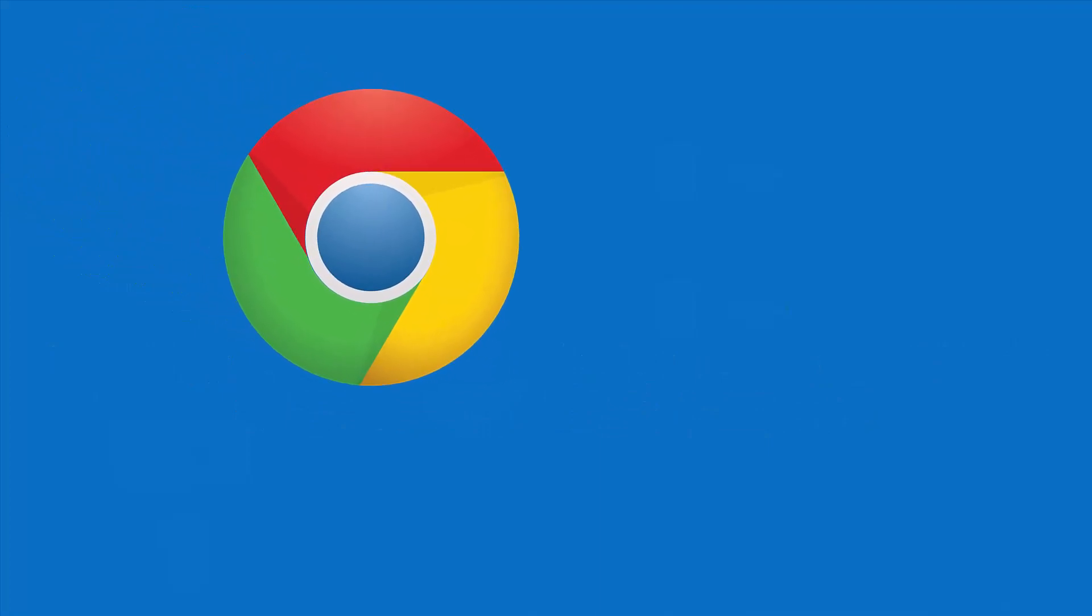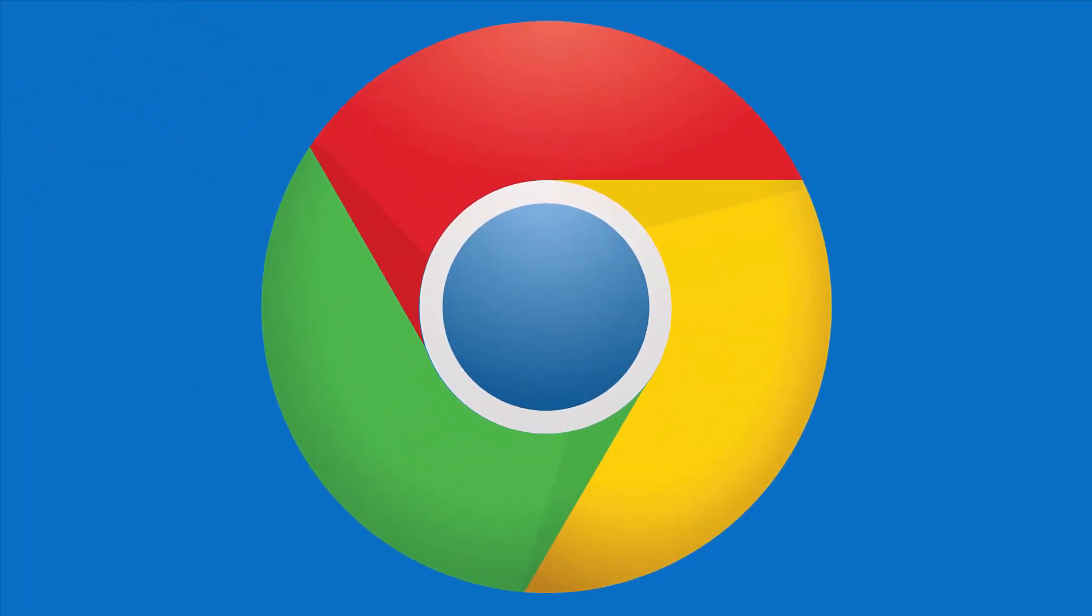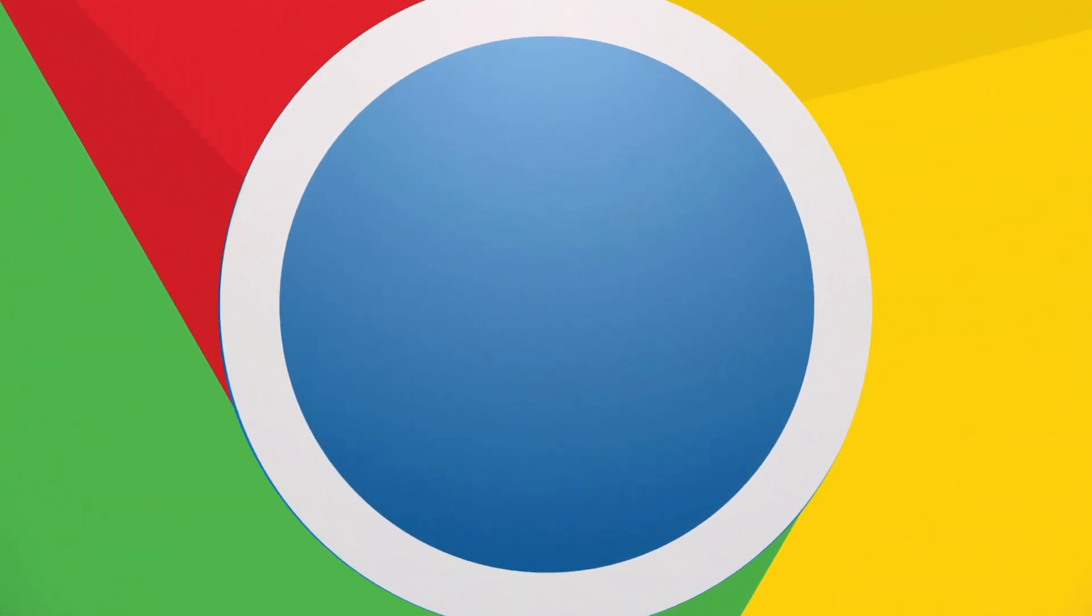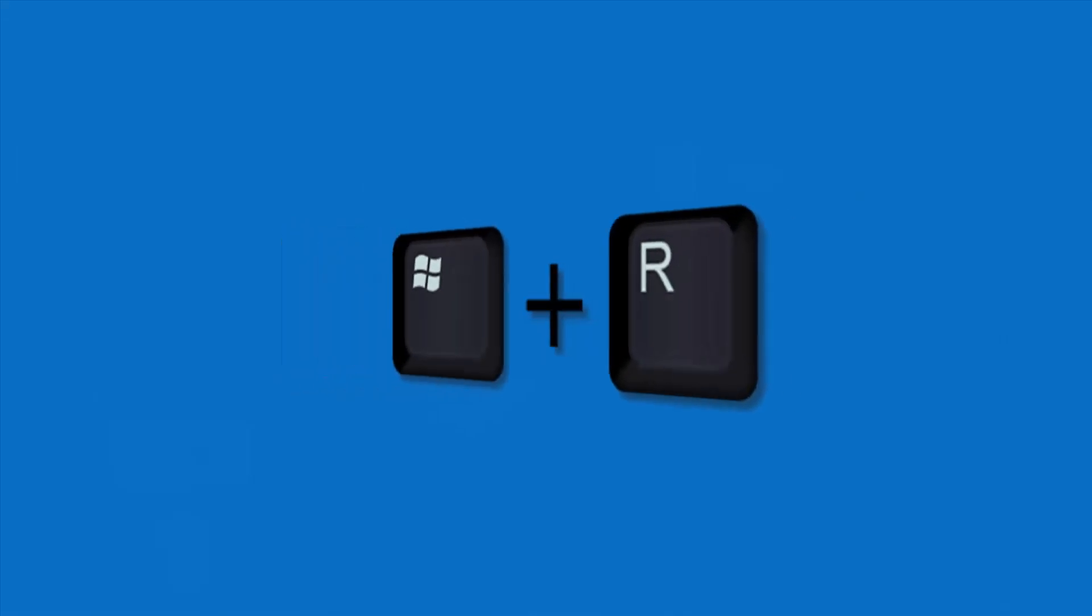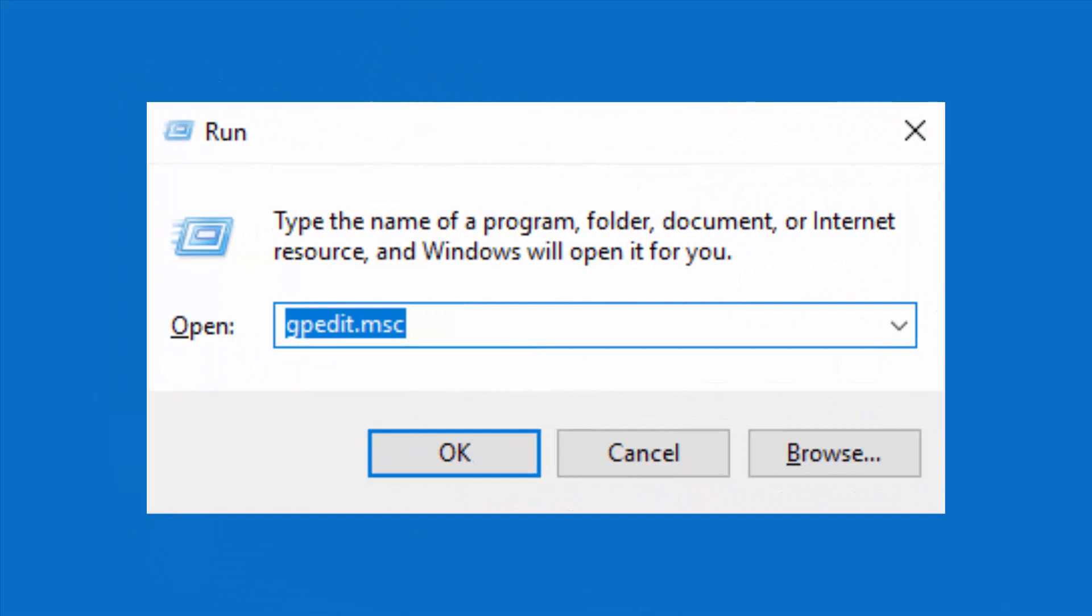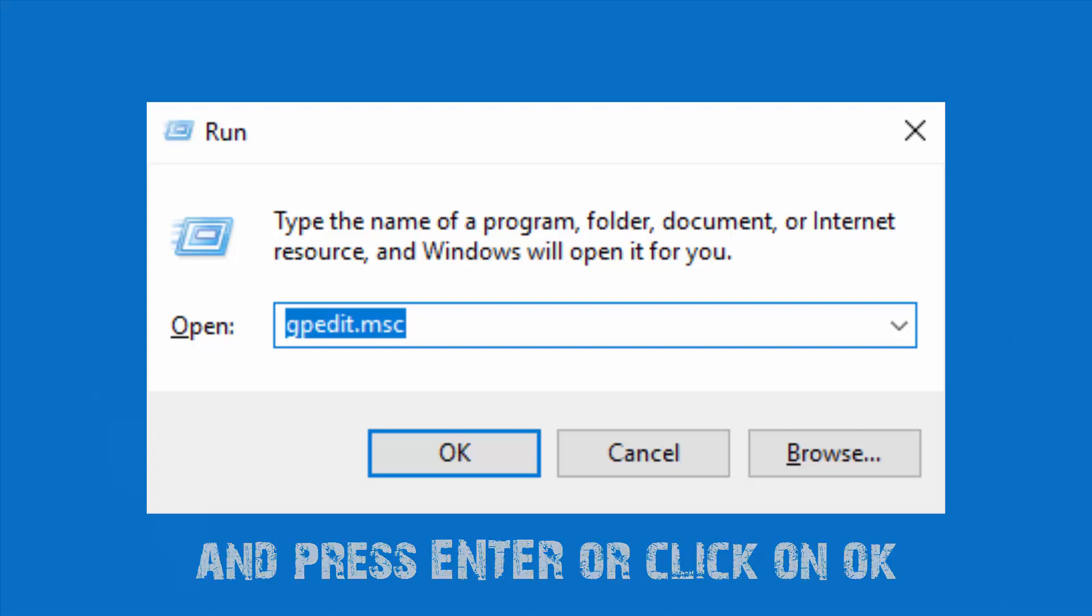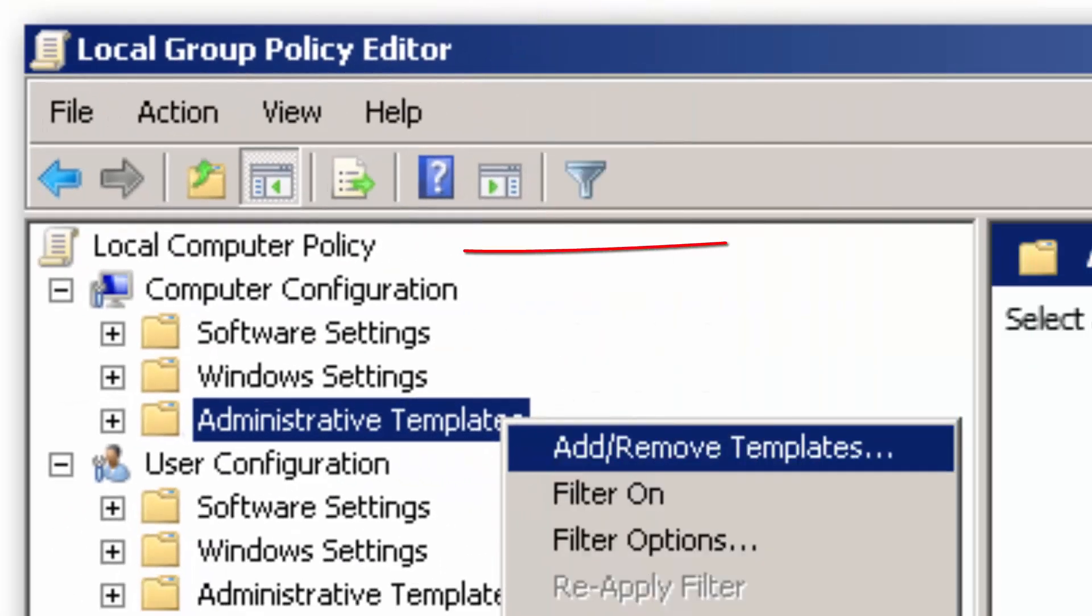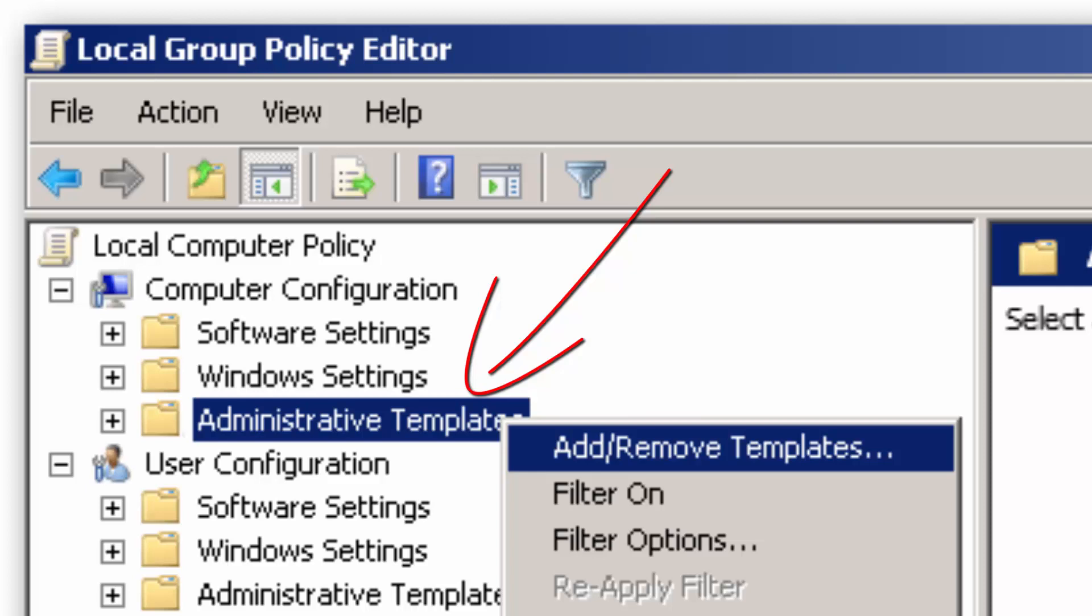Once you have selected the type of templates you will use to implement them, you can follow these steps. On your keyboard press and hold the Windows logo key and then press the letter R. On the Run window, type gpedit.msc. Navigate to Local Computer Policy, Computer Configuration, Administrative Templates. Right-click Administrative Templates and select Add Remove Templates.